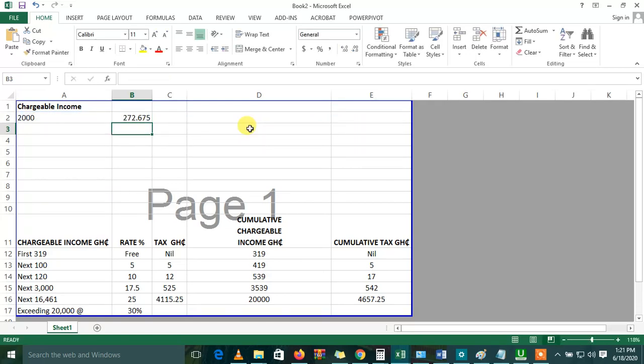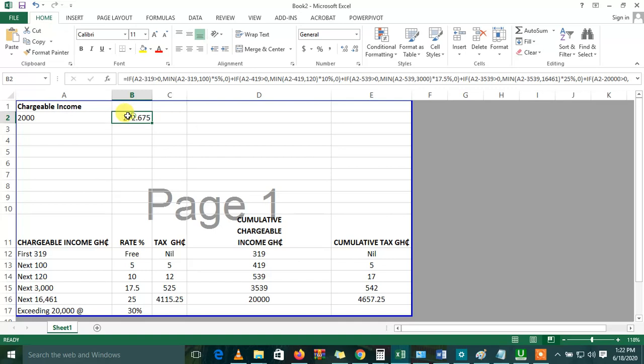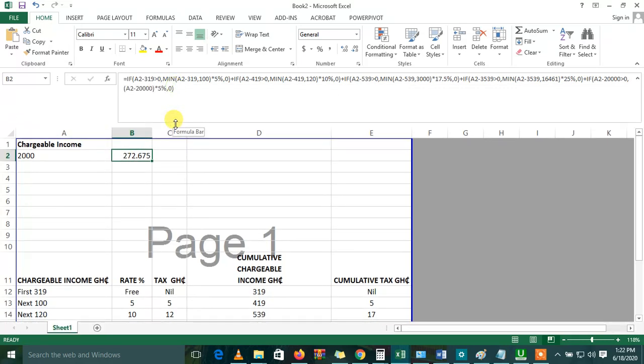So this is basically how it is. So let's see if what we've done is correct. Enter. So we had 272.675 as our tax. So interestingly, GRA has this particular app. You can try to check with it if that's exactly what it should retain. So this is basically how it is. You're using just two formulas, merging two formulas to get the results that you need - the IF and the MIN.